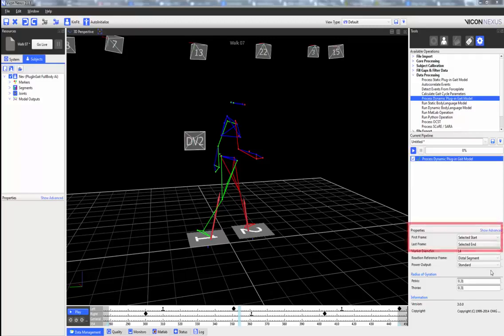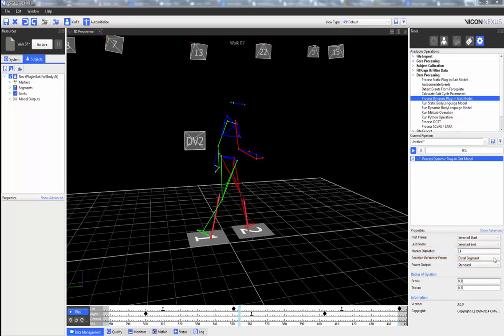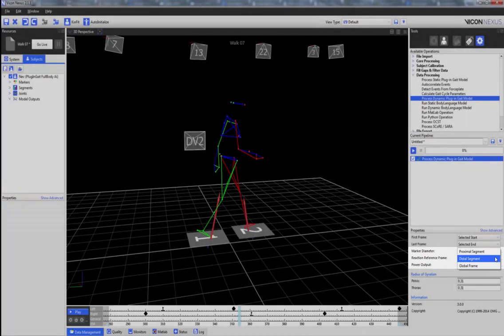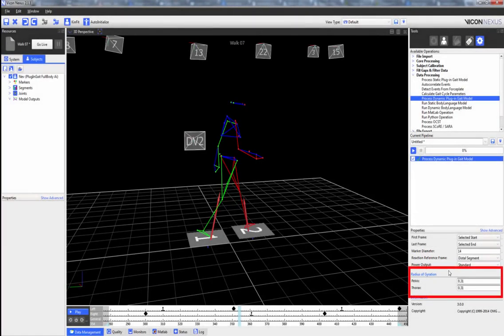The properties we can adjust are the first and last frame, the marker diameter in millimeters, whether the reaction reference frame applies to the proximal segment, the distal segment, or the global frame, and we can also adjust the radius of gyration of the pelvis and the thorax.